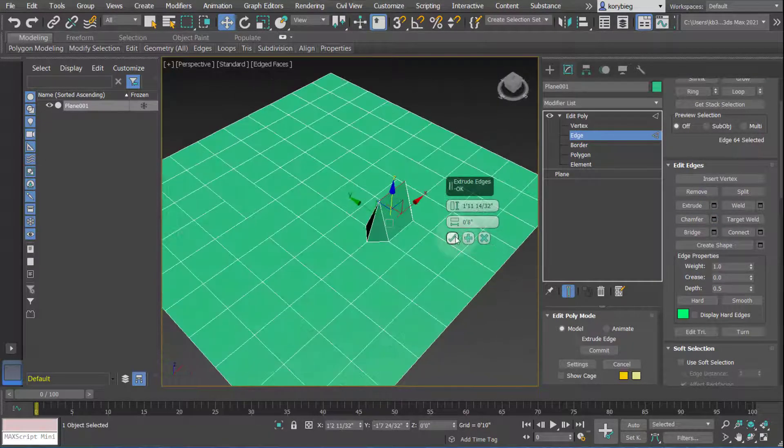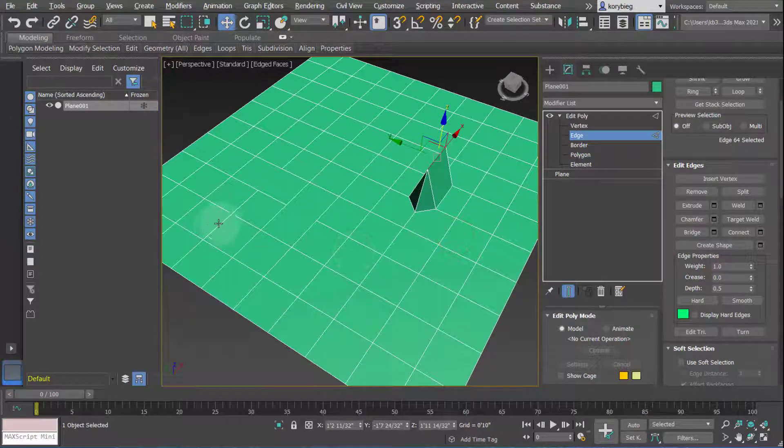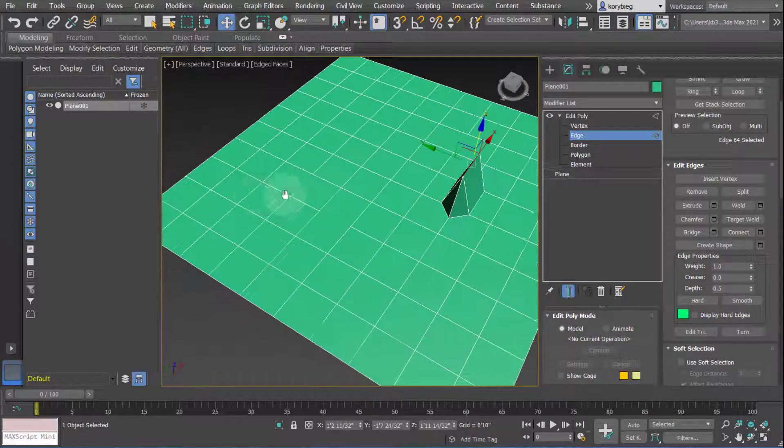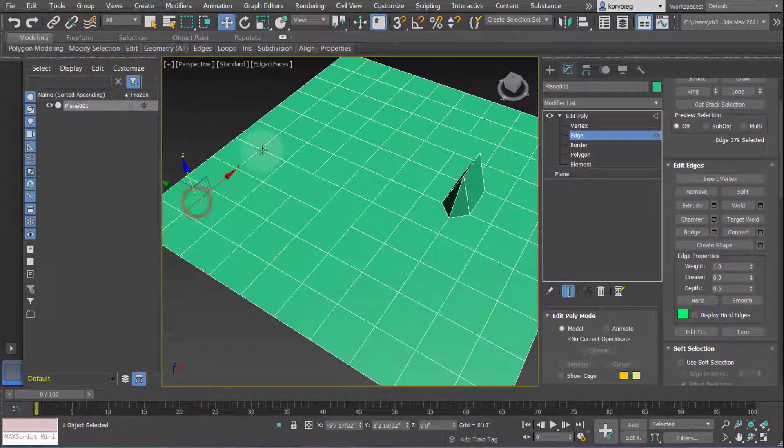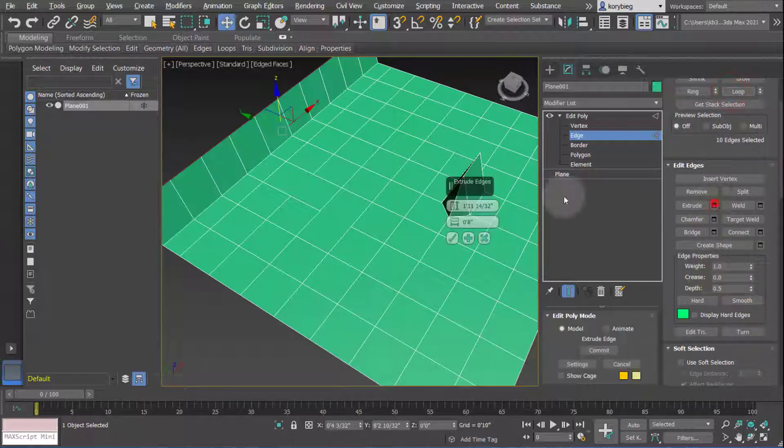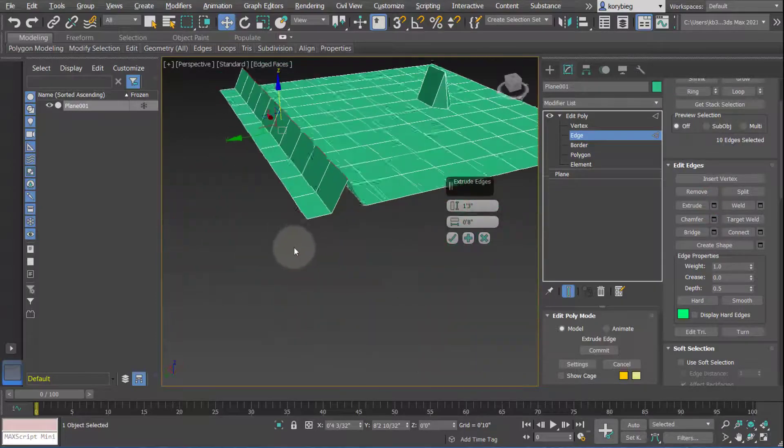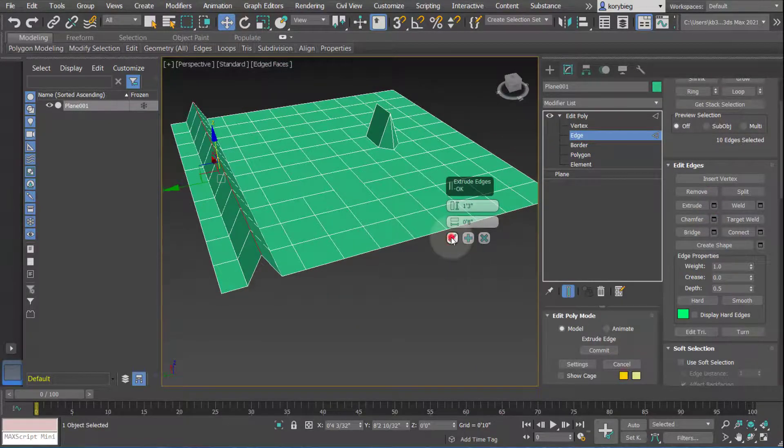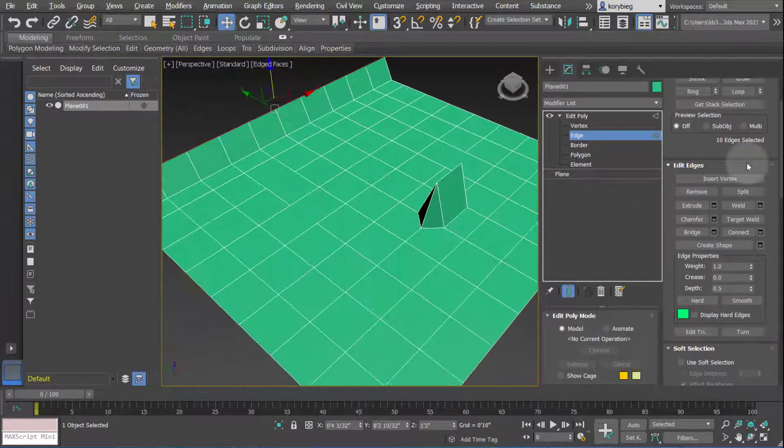One thing I like to do is select like a loop, for example. So I'll select that one. Come over here, hit Loop, and then hit Extrude, and that will extrude like a whole rib of the surface, basically. So that's the Extrude.